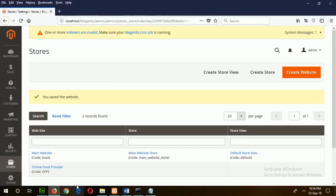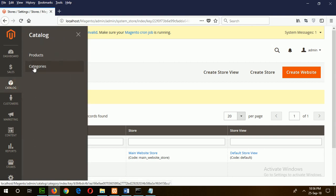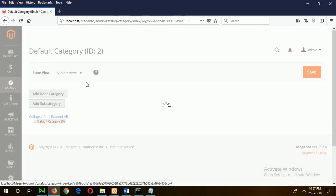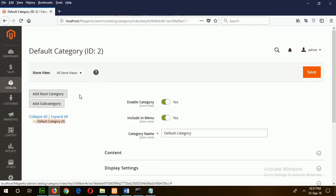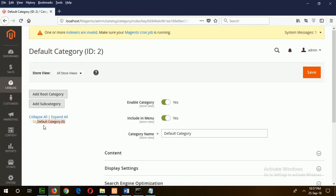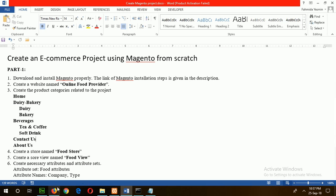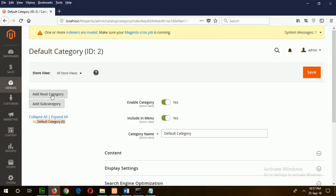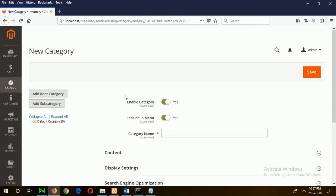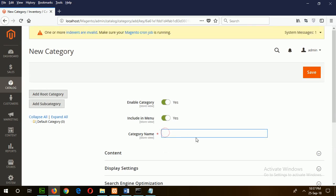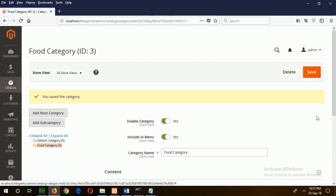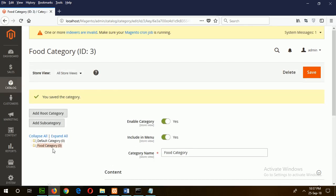Go here and to create the categories, you have to go to Catalog and Category. There is one default category. Now I will create a category for my project and click on Add Root Category. Keep the name as Root Category and save. Our root category is created.